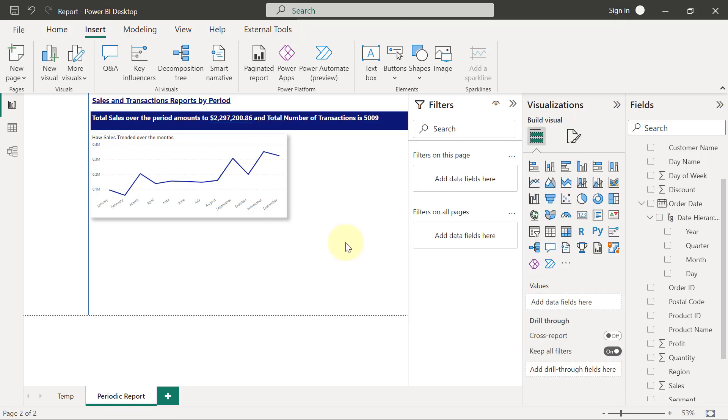Next, we are going to create the ribbon chart that we are going to use to display the changes in rank of our segments over time.